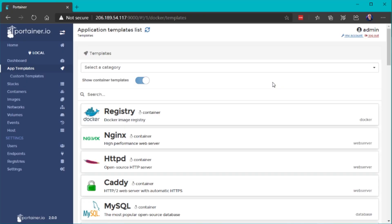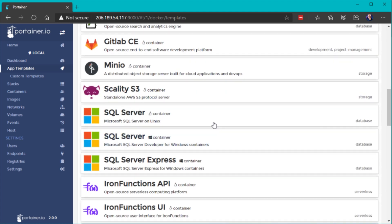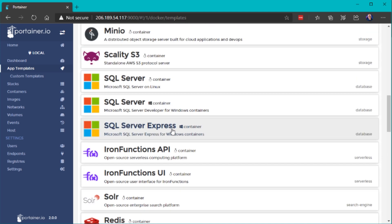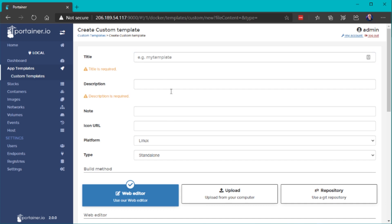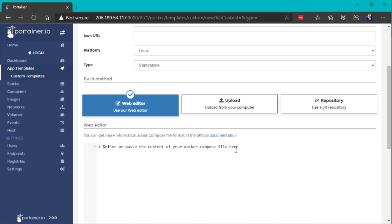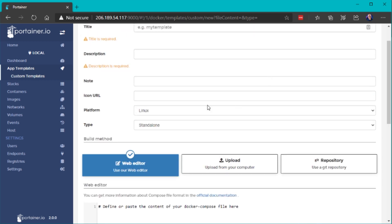One feature I absolutely love about Portainer is the application templates. If you want to quickly deploy a database server, a web server, or any well-known application, you can use those app templates. For example, you can deploy an HTTP server with Apache, Nginx, MySQL databases, and other well-known applications. You can also define custom templates by clicking add custom template, where you can add Docker Compose file options to deploy entire stacks.